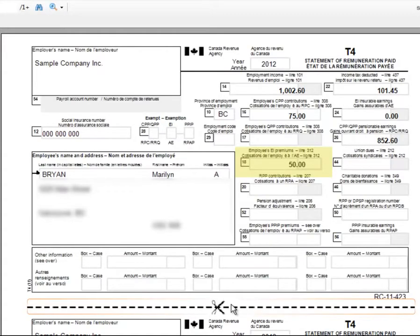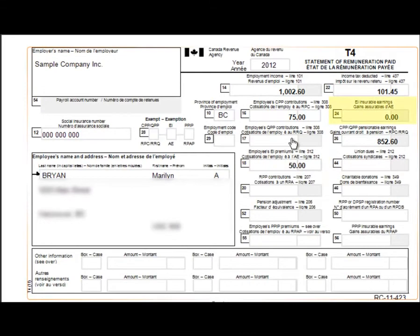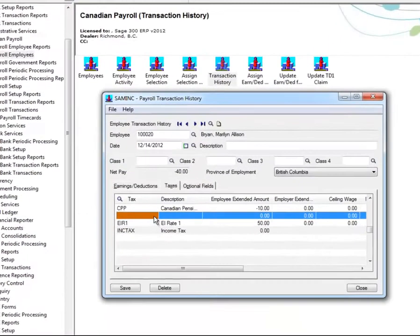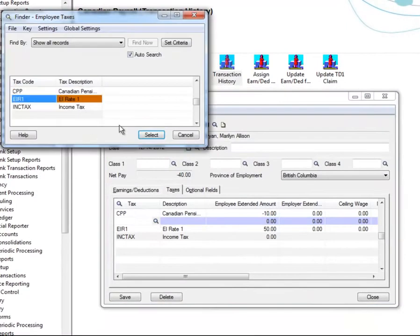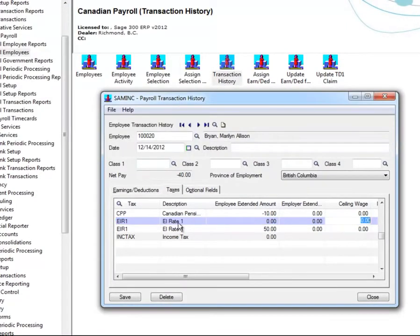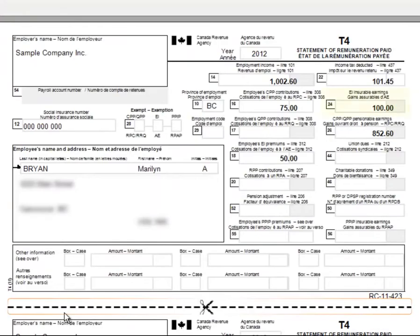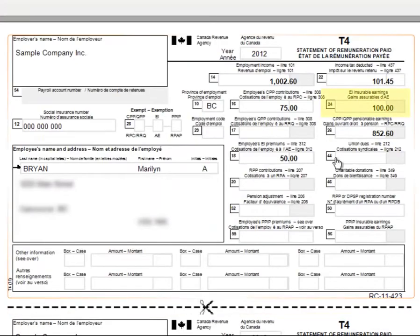Here you can see that Box 18 has been adjusted. For Box 24, EI Insurable Earnings Adjustment, select the Taxes tab, then select EI Rate under the Tax column, and then enter the amount in the Ceiling Wage and No Ceiling Wage fields. Here you can see that Box 24 has been adjusted.